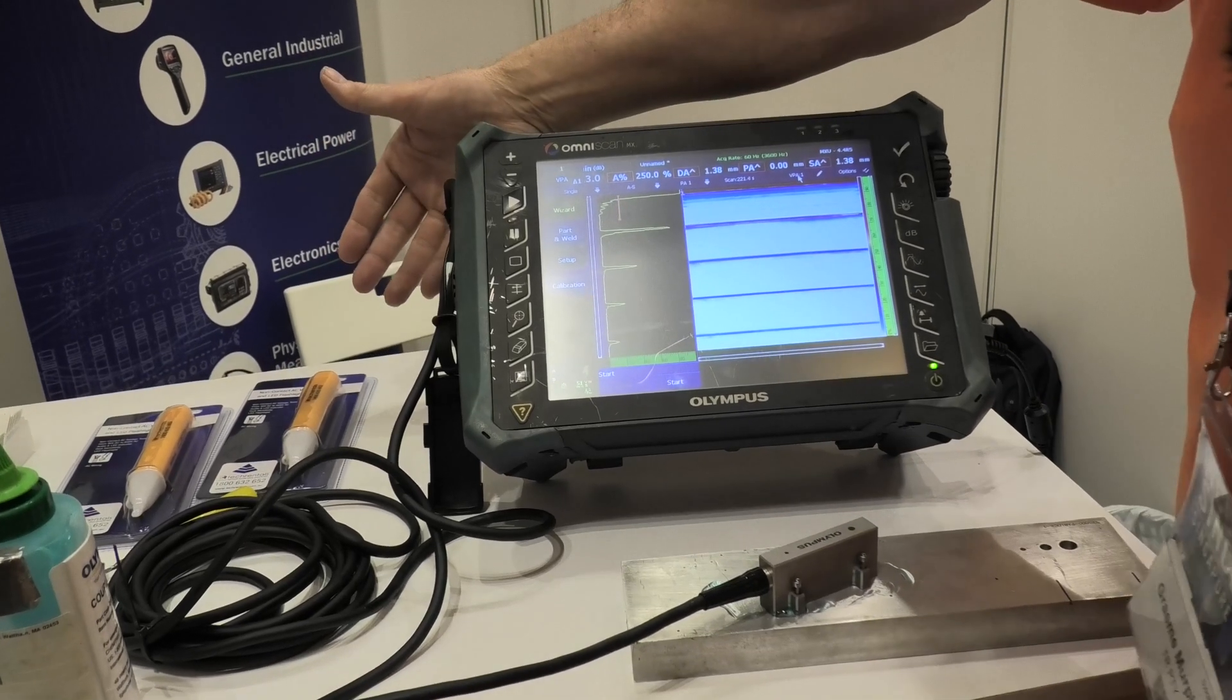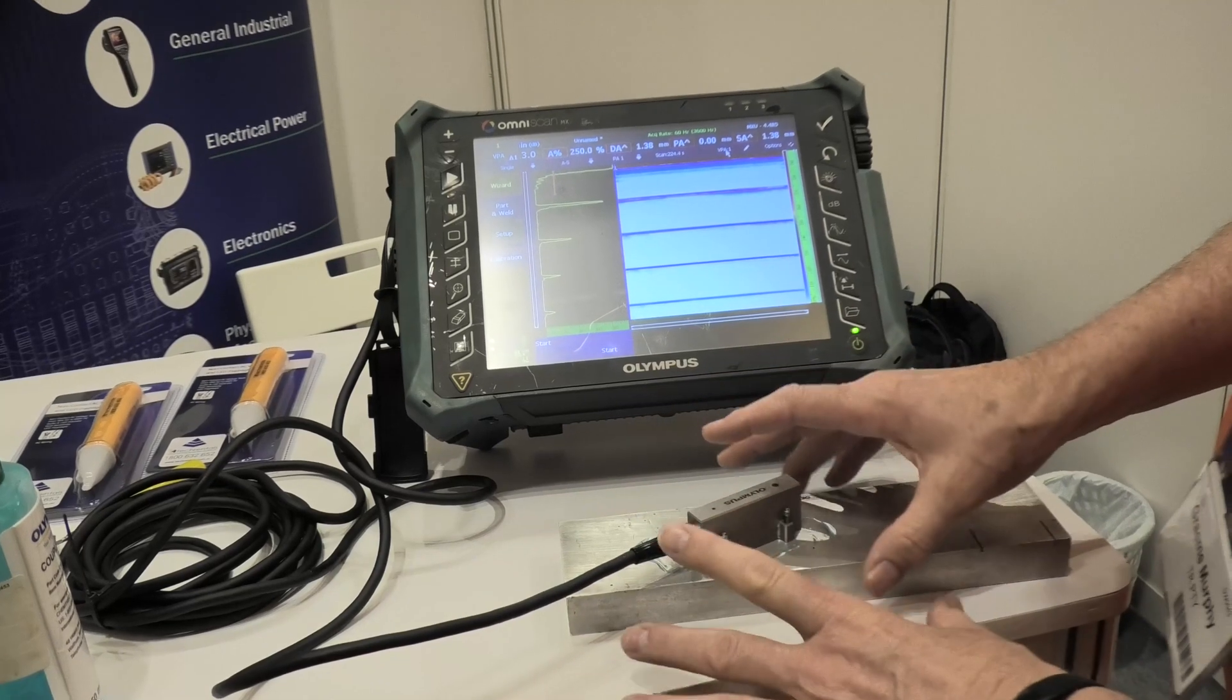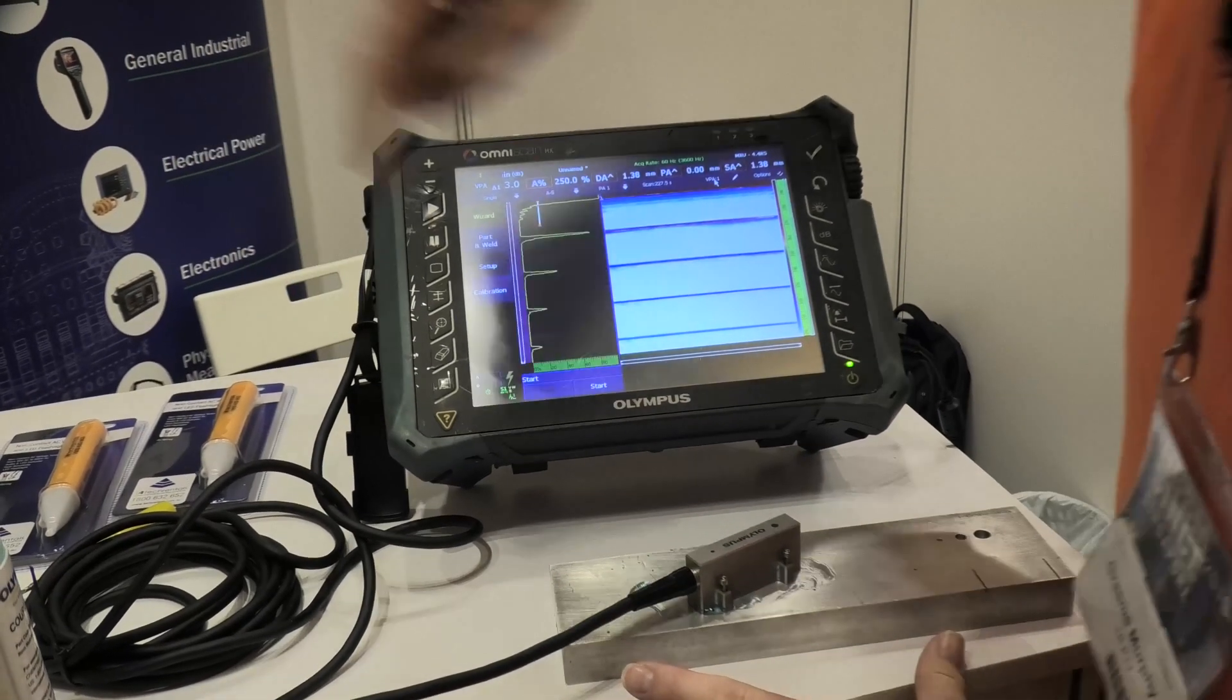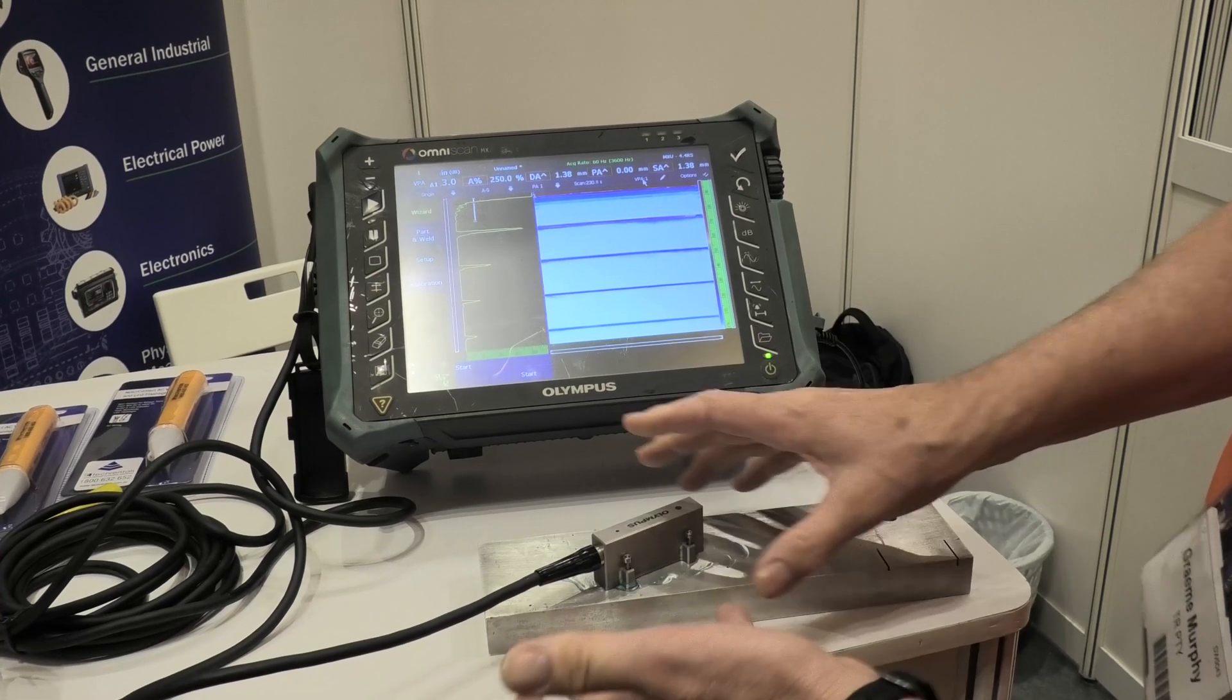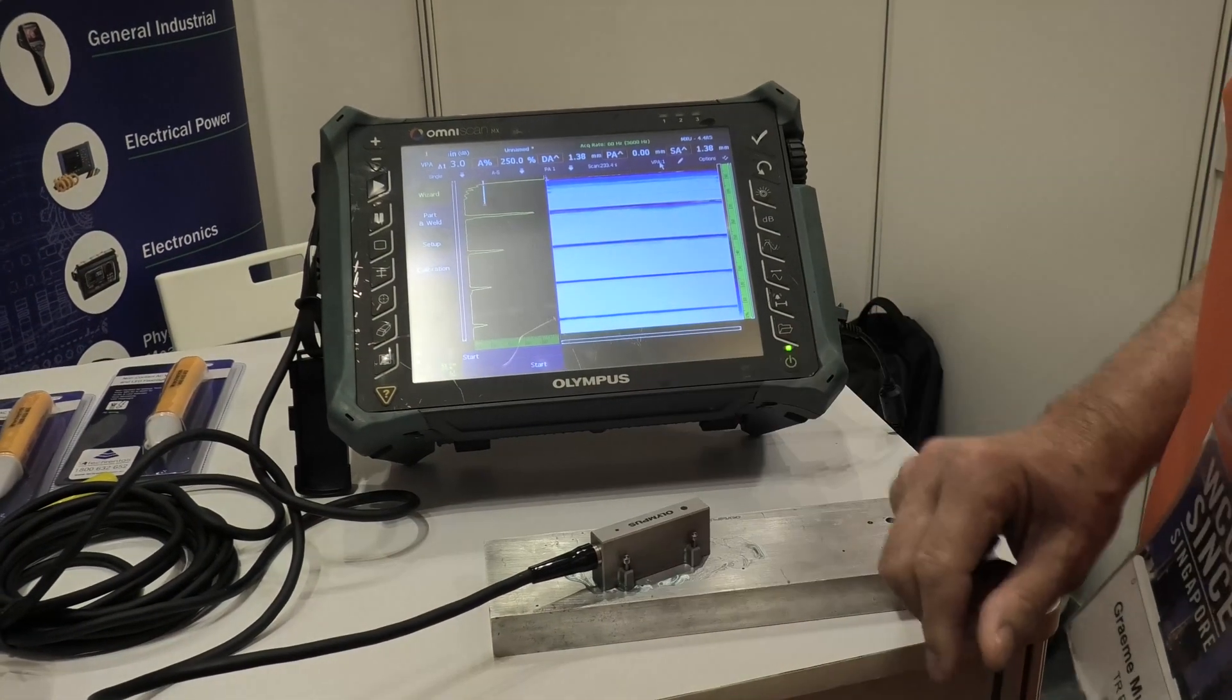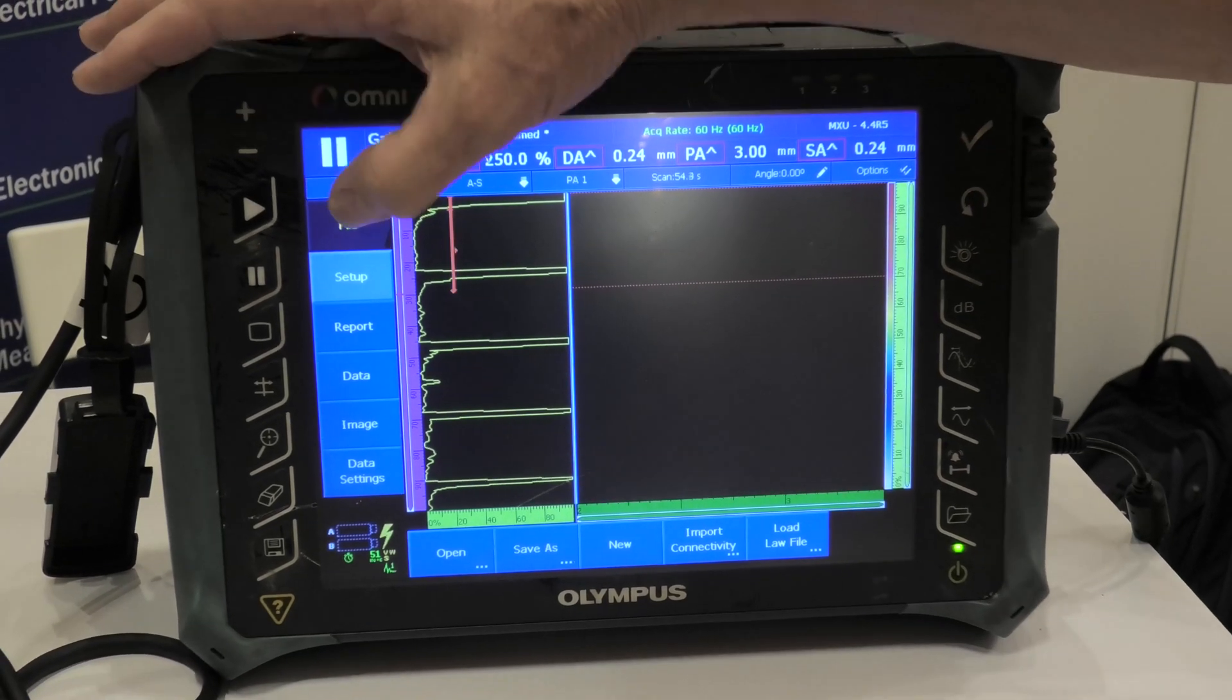We're going to check this probe out. We're going to make sure all the elements on the probe are working properly. I've plugged the probe in and I've got it on a reference piece, just a piece of metal of a known thickness with an appropriate couplant. Okay, we've powered the instrument up.